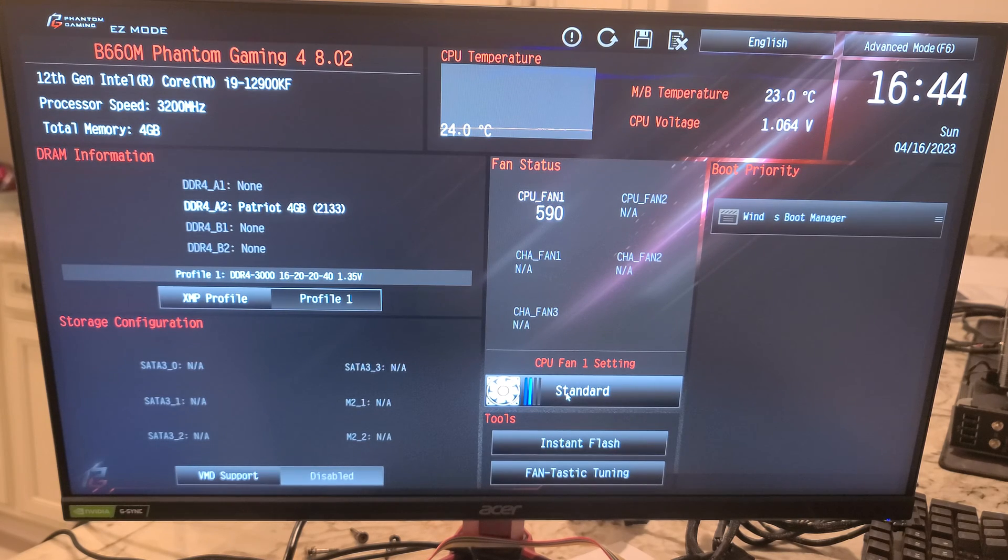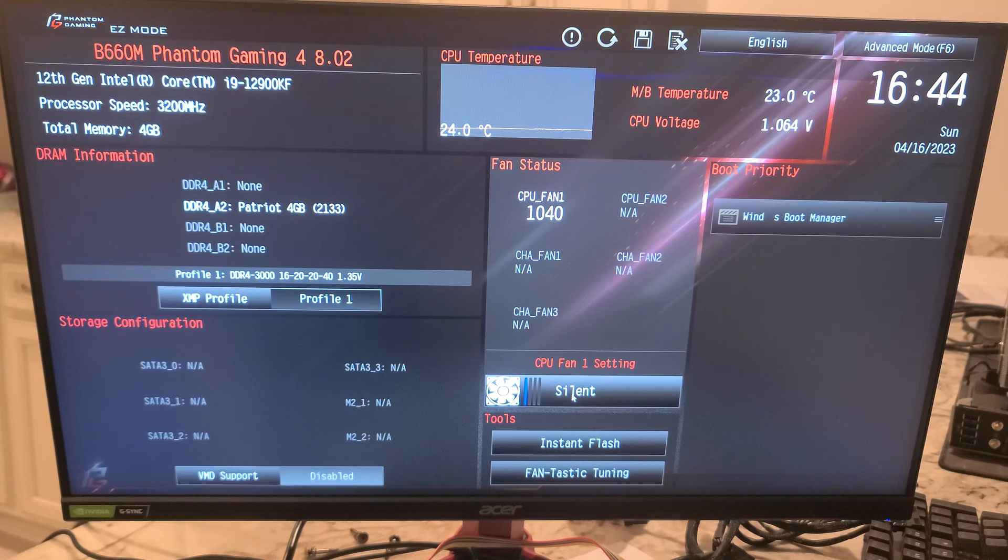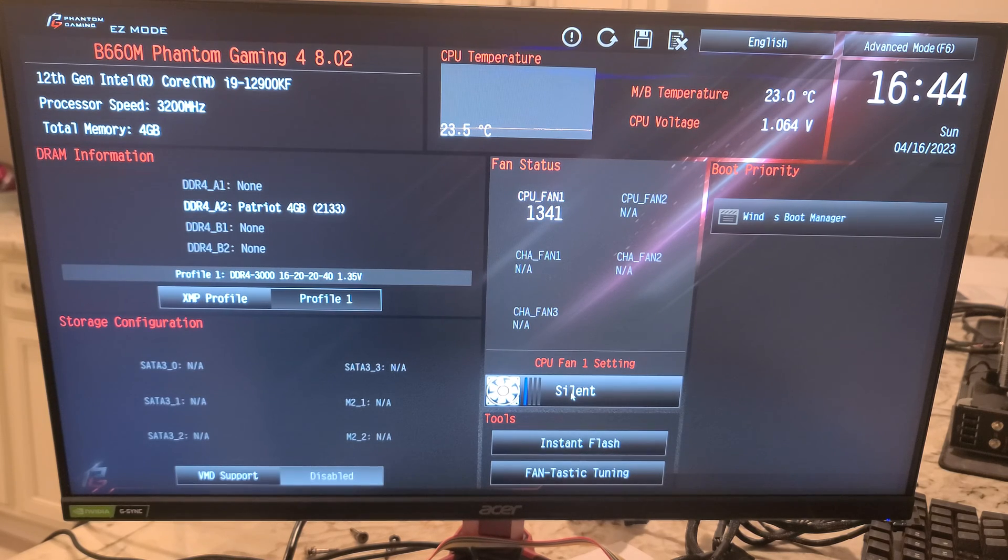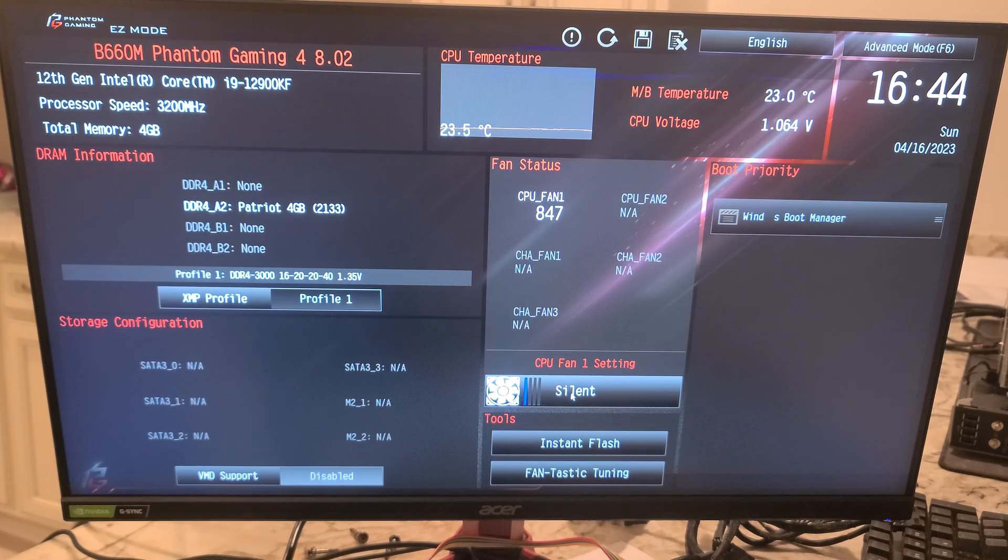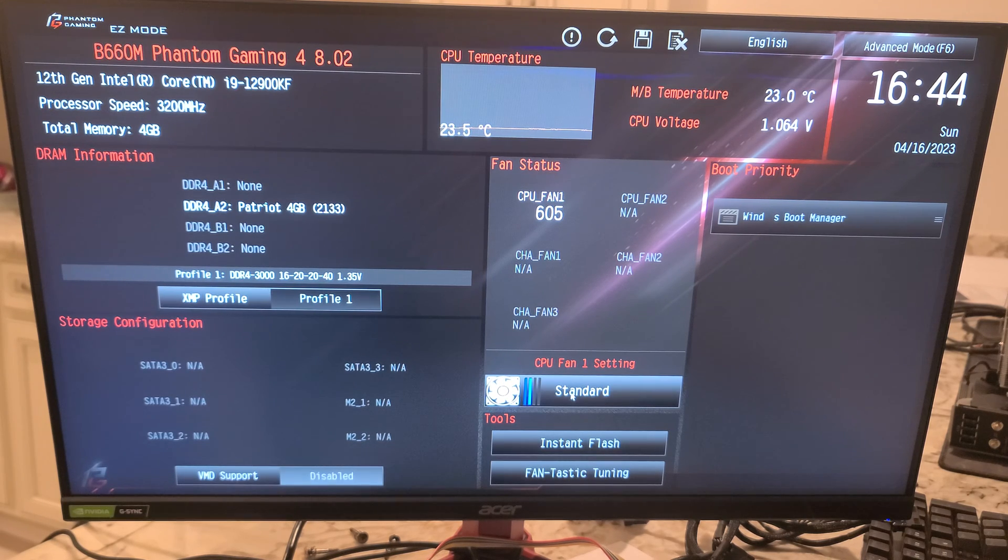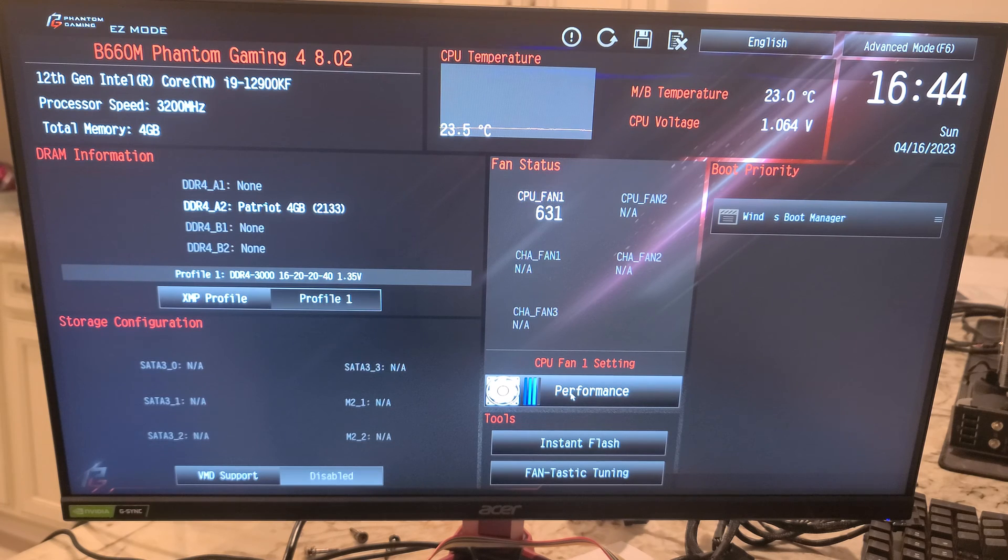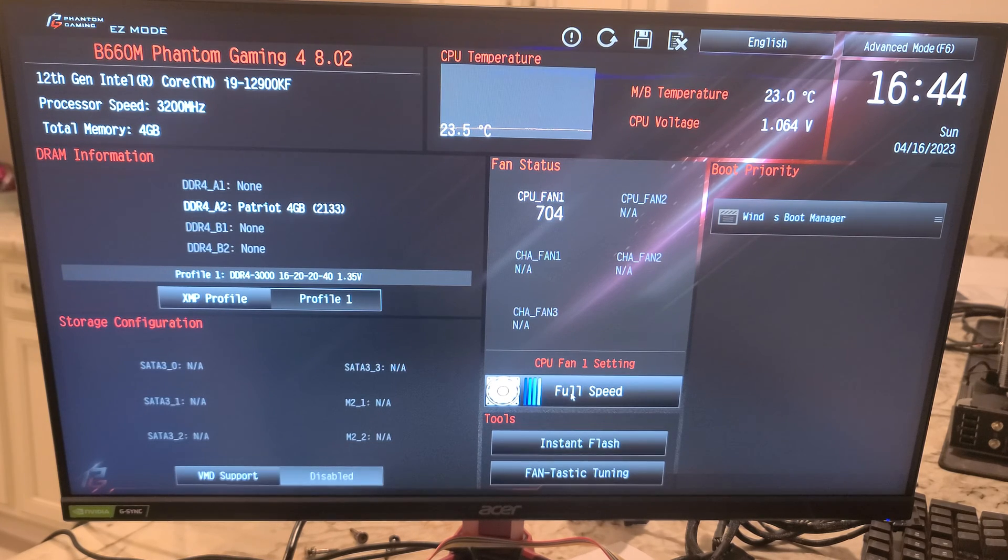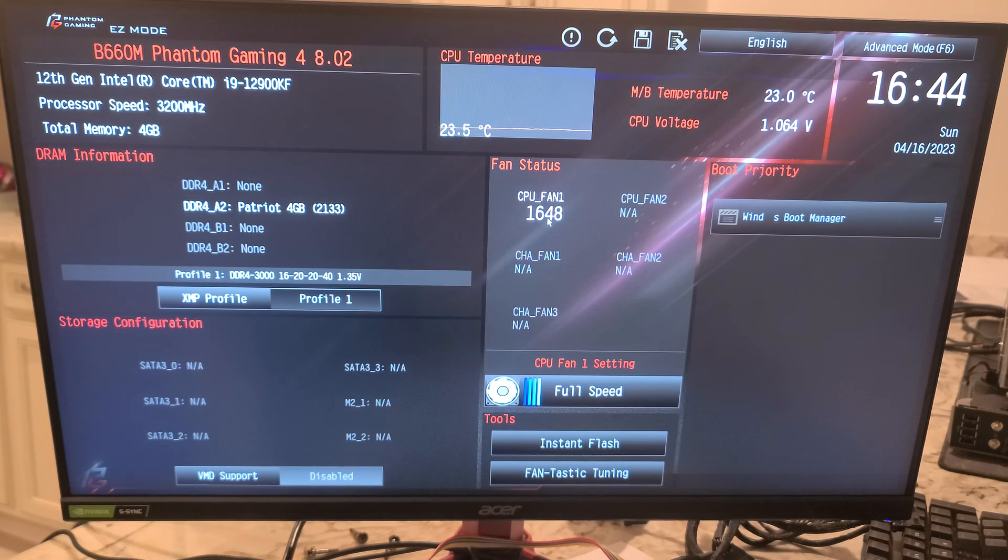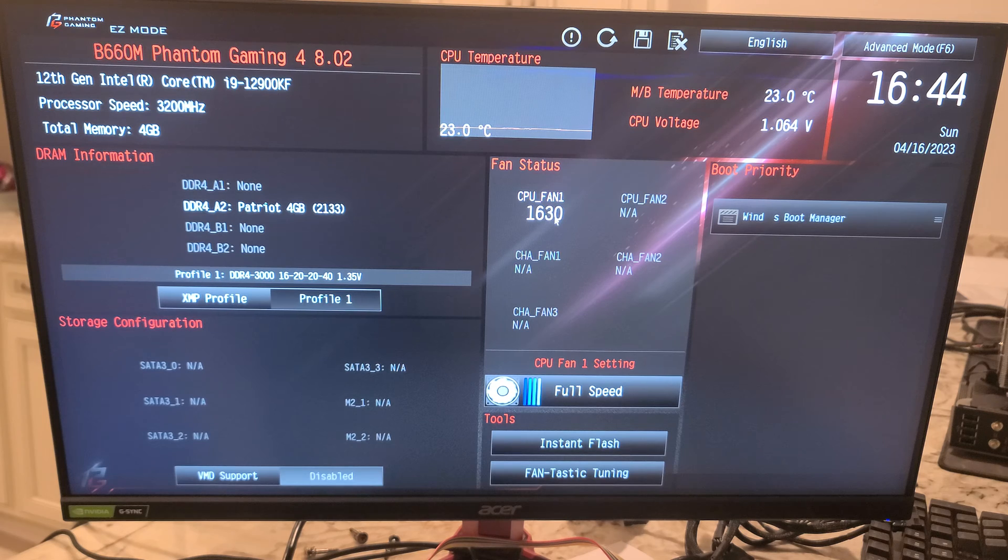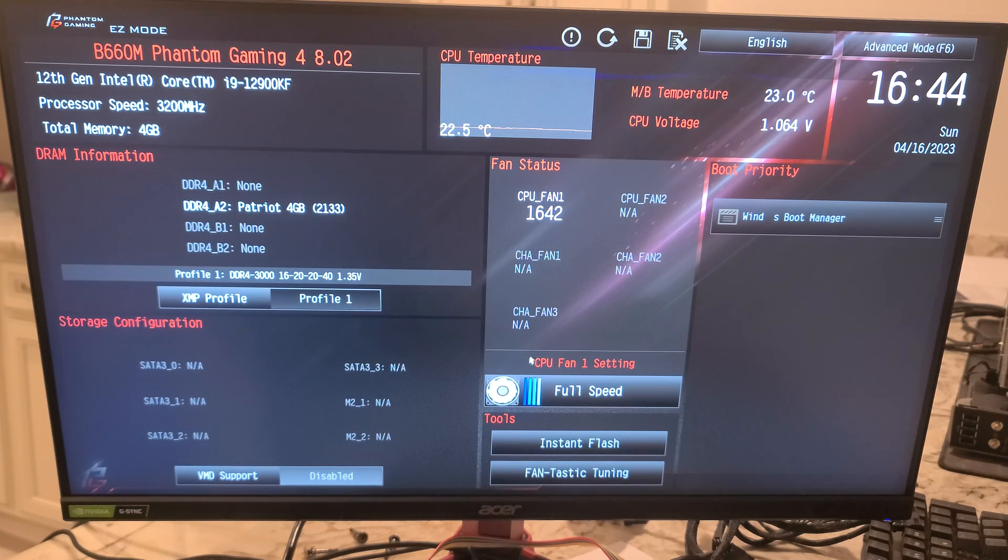Obviously, if you want quieter, you would leave it at silent. You've got silent, normal or standard, performance, and then full speed. This will pretty much tap this out. I think these are rated at 1800 RPM. We'll kick that back down to standard.